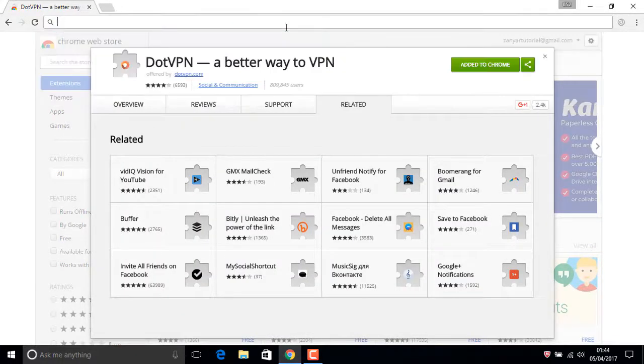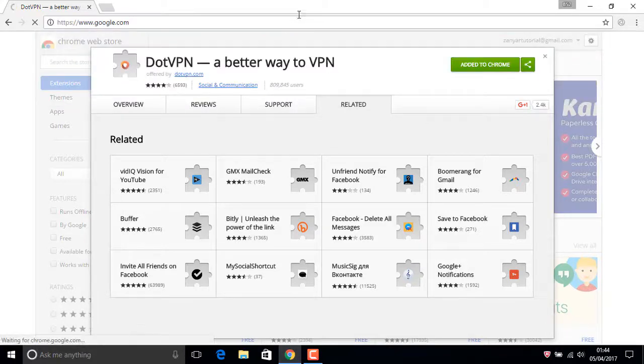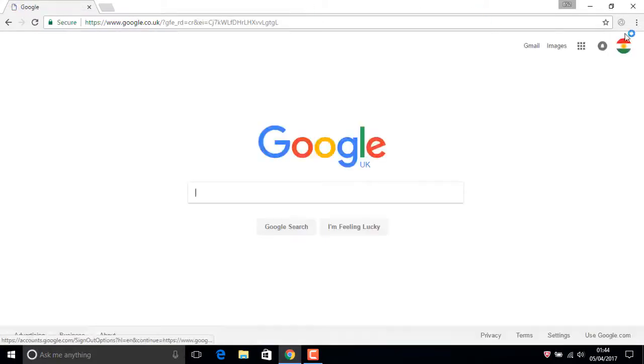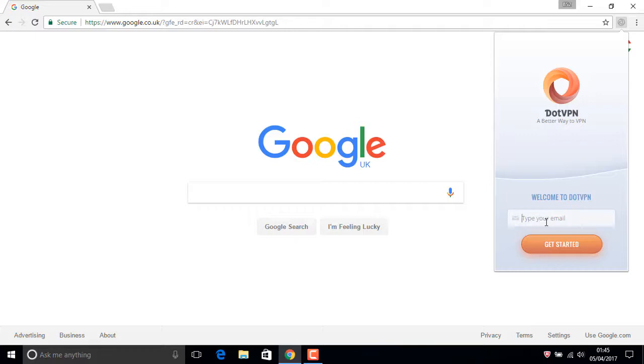Now just click in here. One click. Welcome to dotVPN. Now add your email. Usually, type a different new email address...